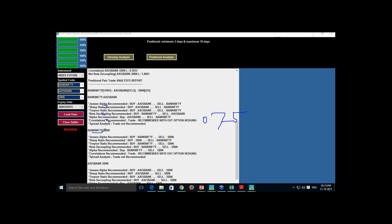Moving to the Bank Nifty and SBI pair: 4 studies say buy Bank Nifty and sell SBI. Correlation also recommends the trade without option hedging, and spread does not recommend the trade. So 2 views are against buying Bank Nifty and selling SBI, but 5 out of 7 views are in favor.